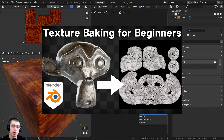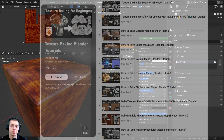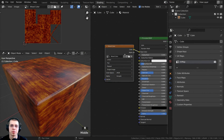If you'd like to learn more about texture baking in Blender, definitely check out my Texture Baking for Beginners tutorial and my texture baking tutorial playlist here on YouTube. I hope you found this helpful — thank you for watching.